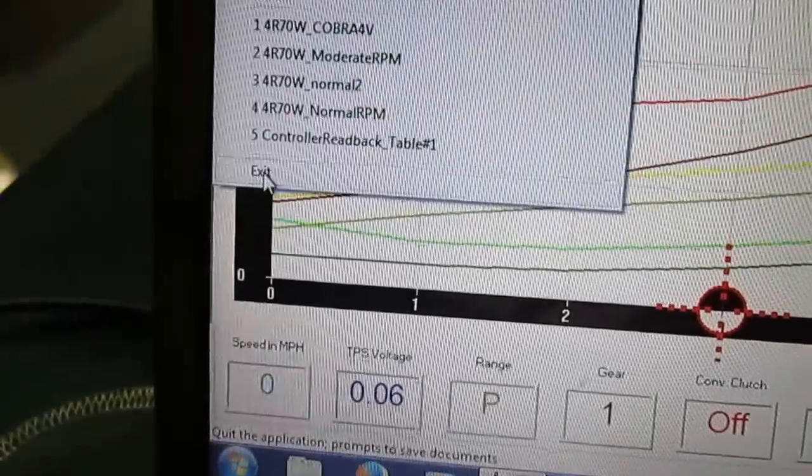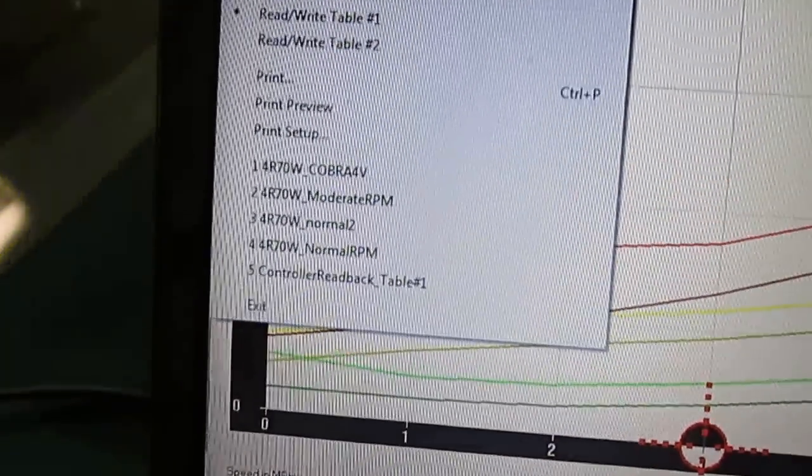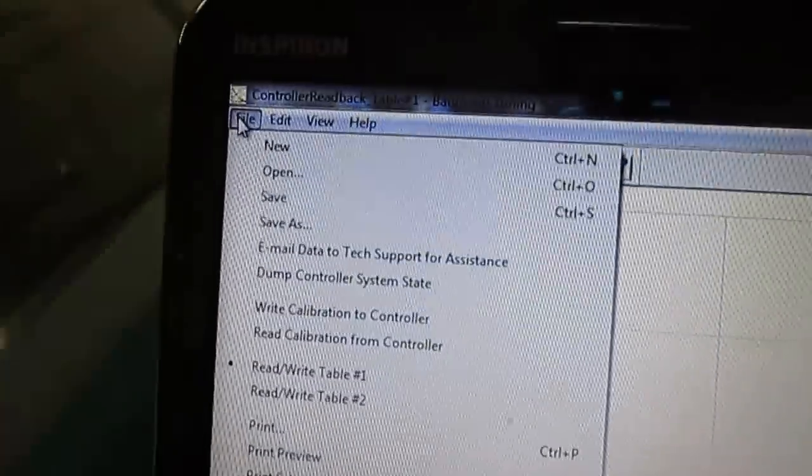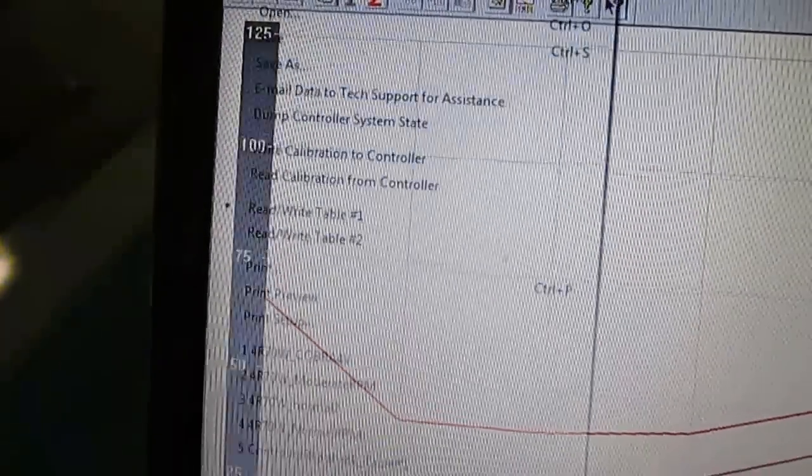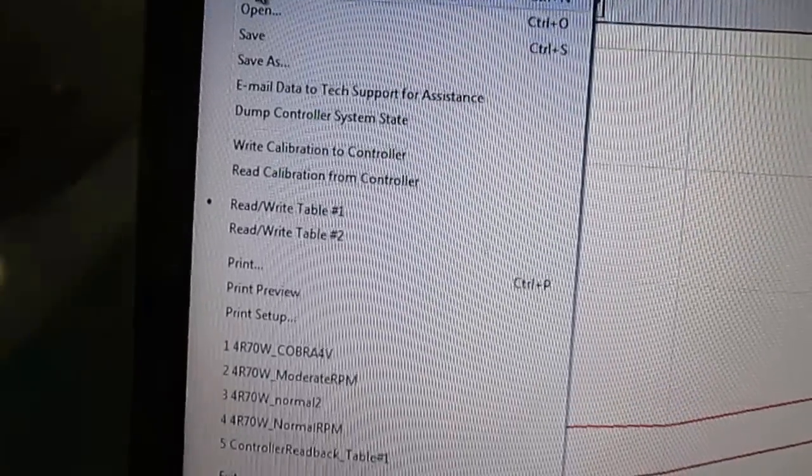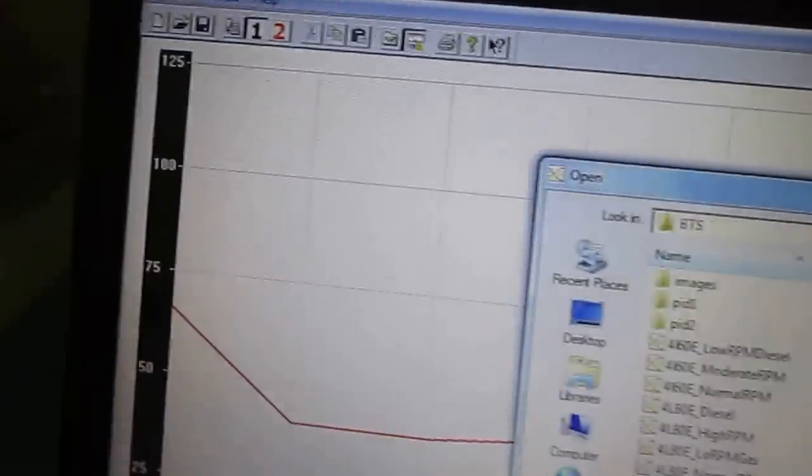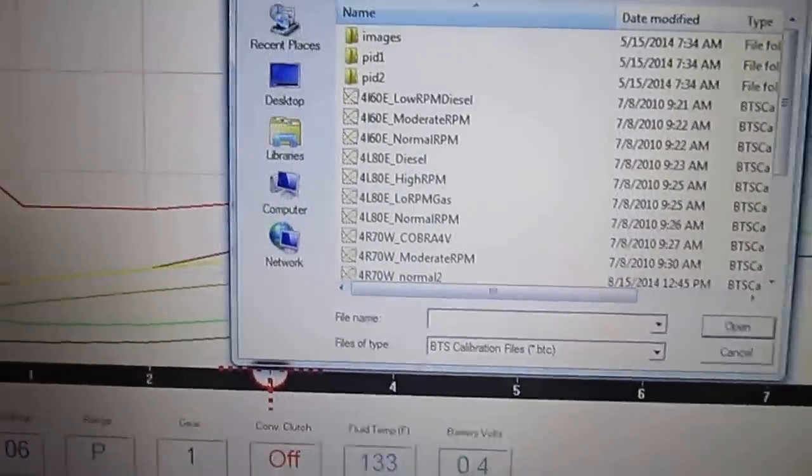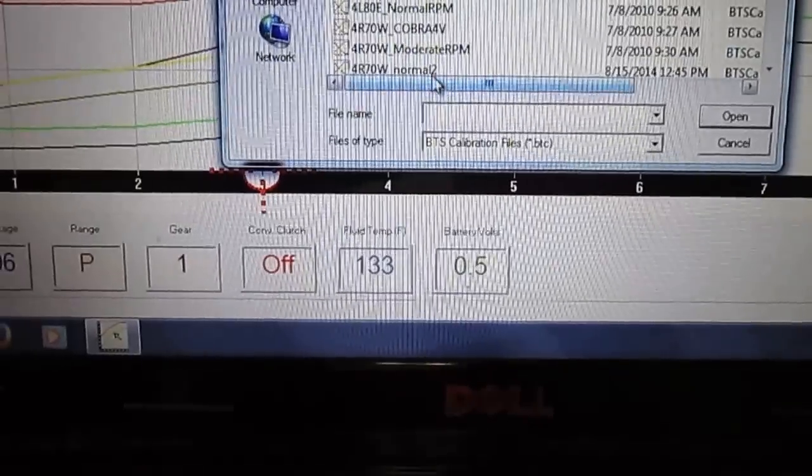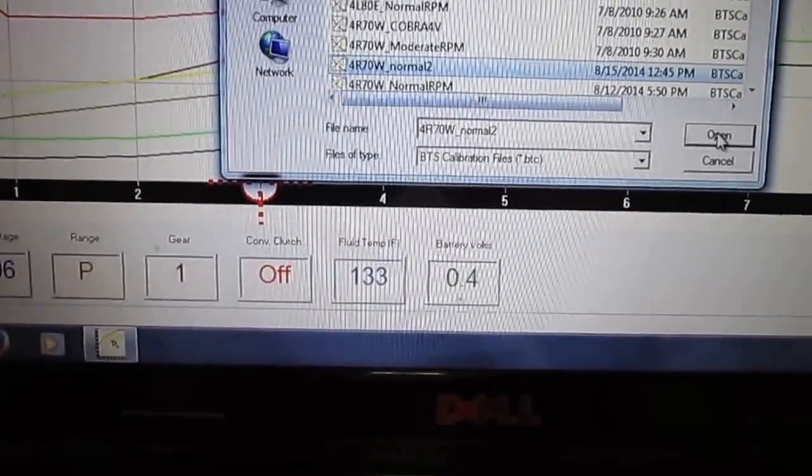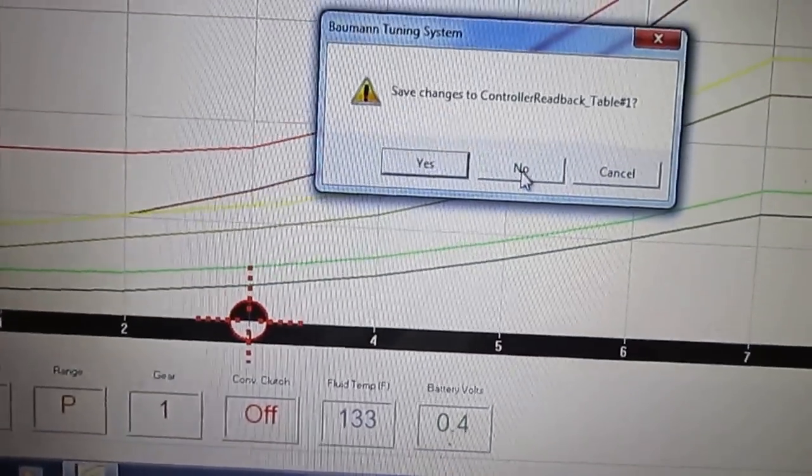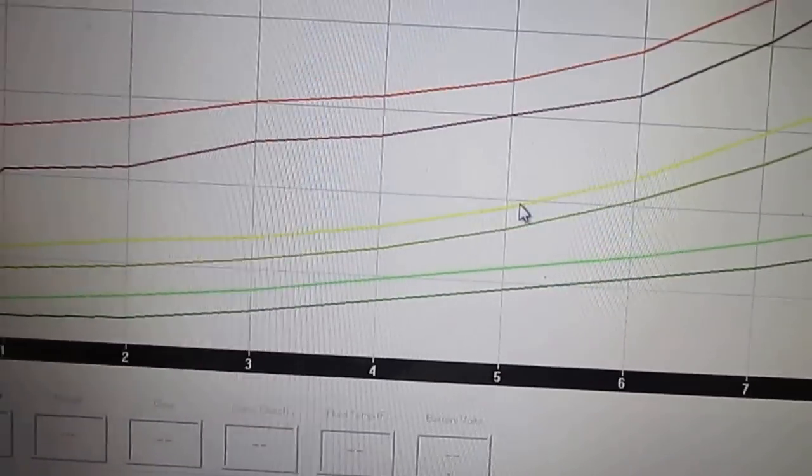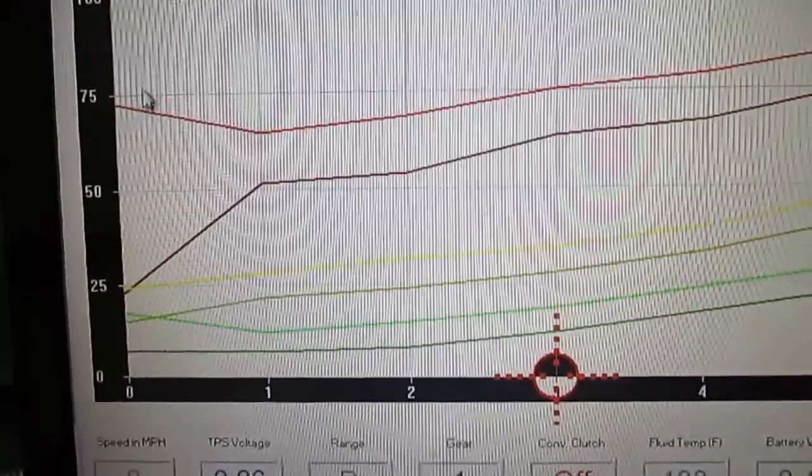And then you can change whatever you want. So this one here, I'm going to get rid of for now. I'm going to go ahead and just open one up. So here's another calibration.